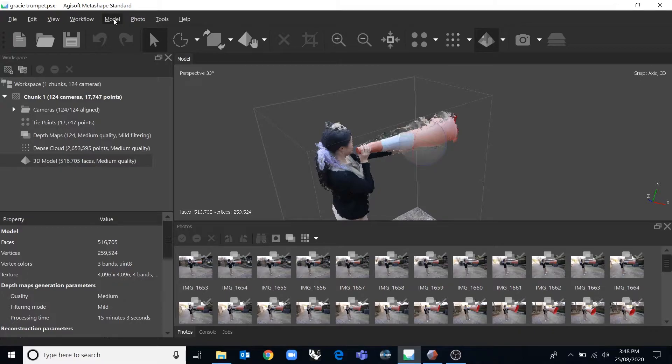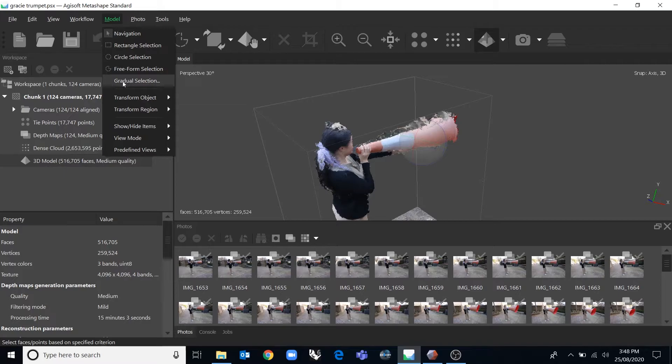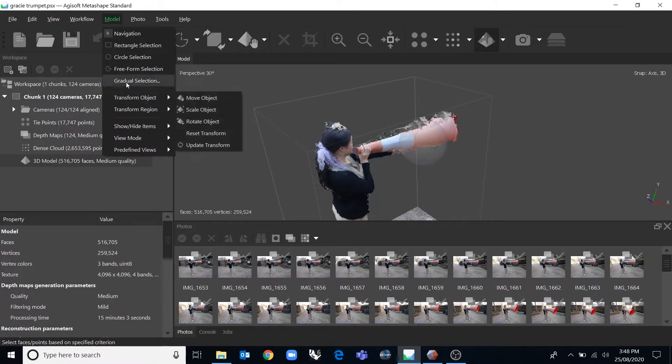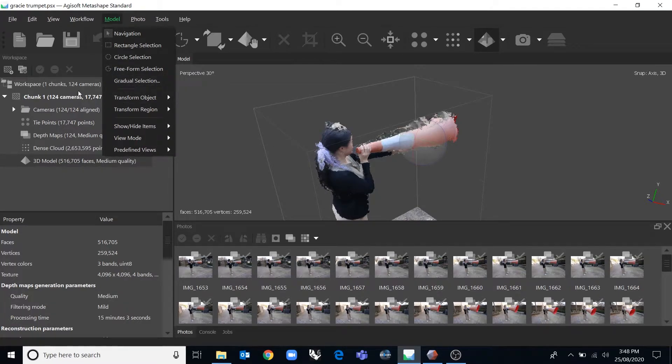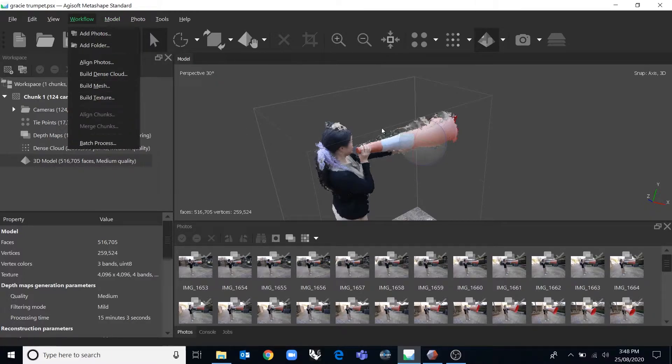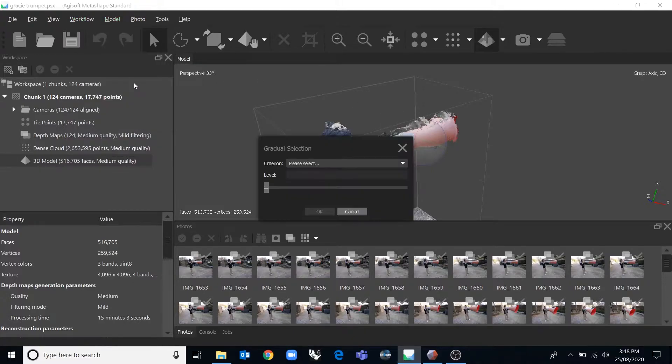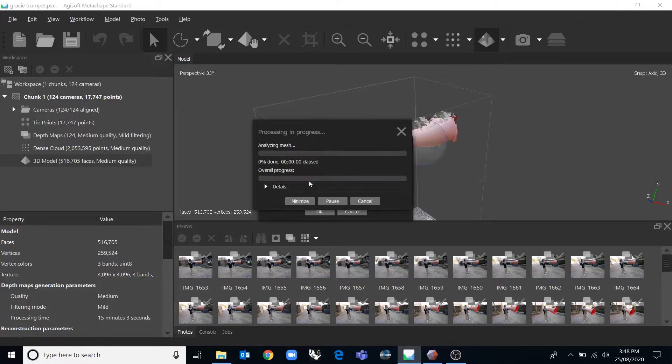Another really useful tool for cleaning up your model is this gradual selection tool. It'll become available for you to use once you've created an actual mesh. So the mesh might have lots of little small speckles, and if you click on the model gradual selection and the connecting component size